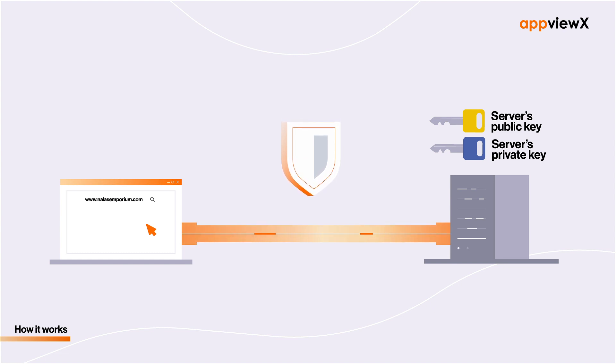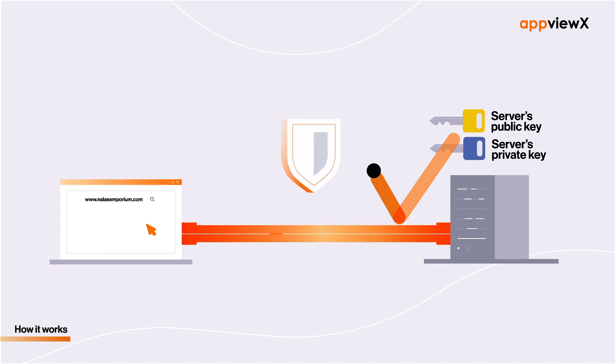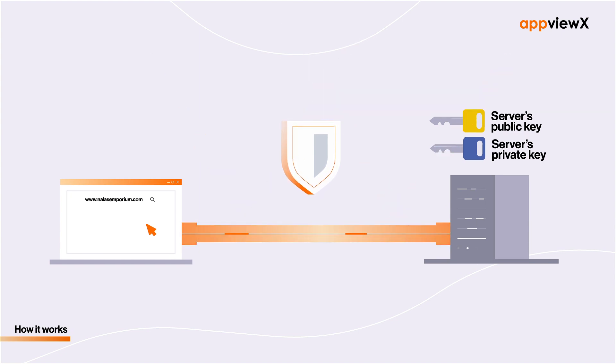This entire process ensures that any unauthorized third party cannot intercept this communication channel without possessing the designated keys.